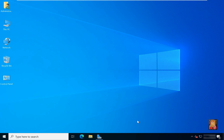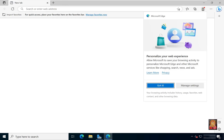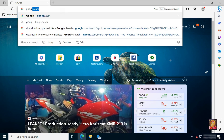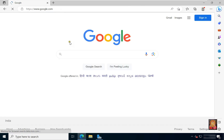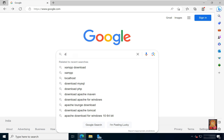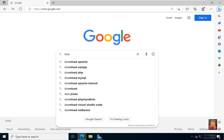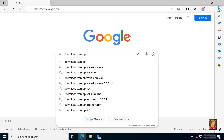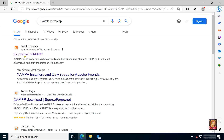Now I am going to download XAMPP. Open the web browser and go to google.com. Type in the Google search bar: download XAMPP. Press enter, then click on the official website link, www.apachefriends.org.